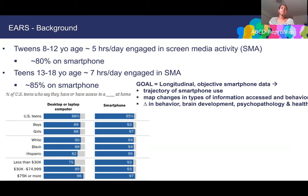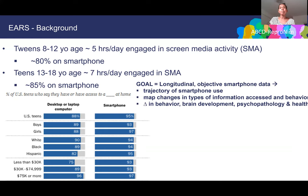The goal of using the EARS app is to collect longitudinal, objective smartphone data so we can look at the trajectory of smartphone use as kids move from tweens to adolescence into young adulthood. We can map changes in the types of information they're accessing and their smartphone-related behaviors, and then link changes in smartphone use to changes in behavior, brain development, psychopathology, and health.